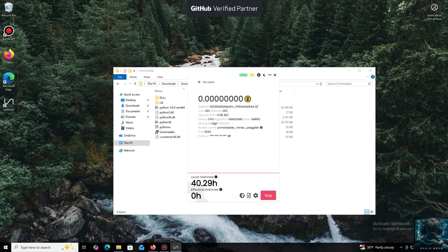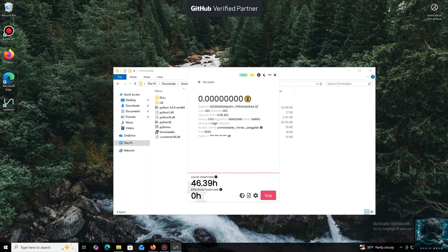And that's it. The local hash rate is now running. We've successfully started mining. Everything is working.